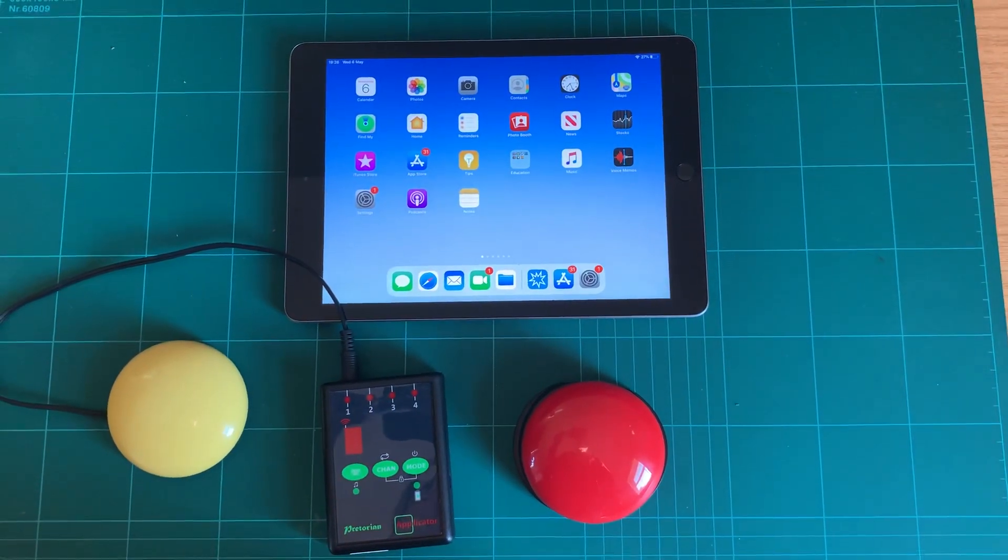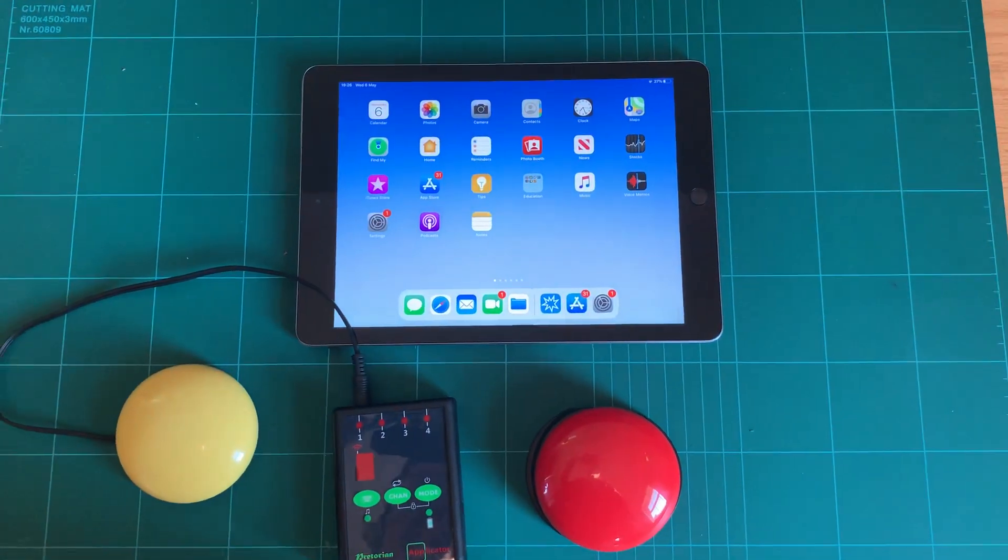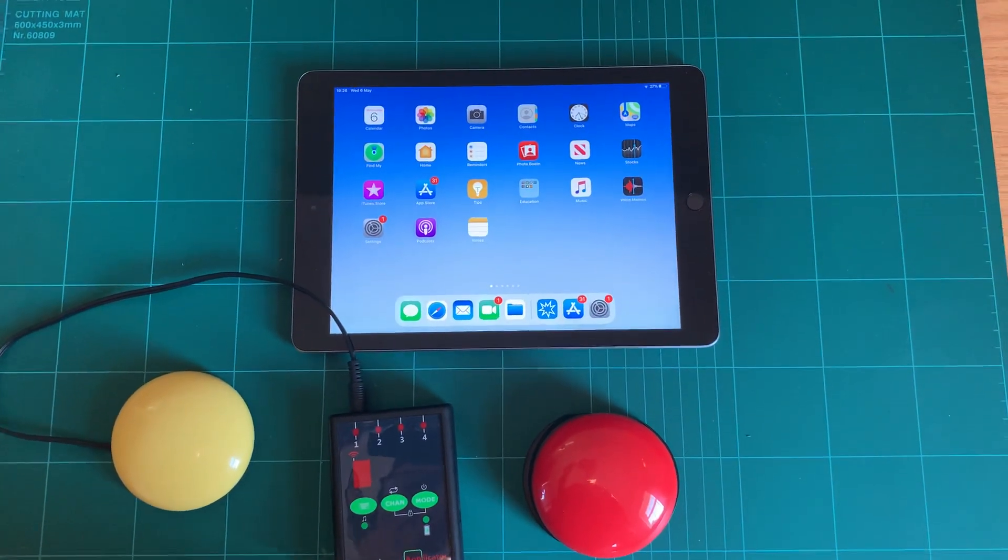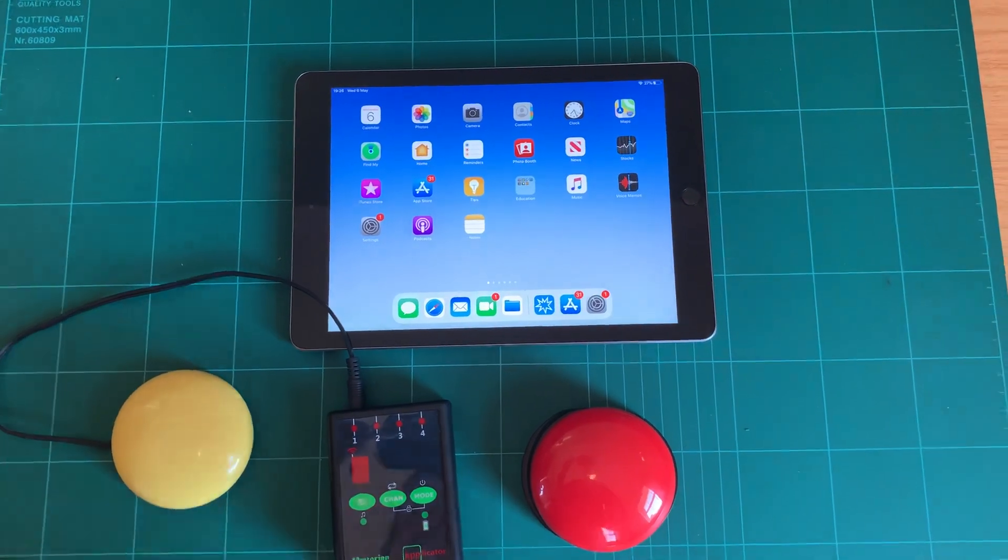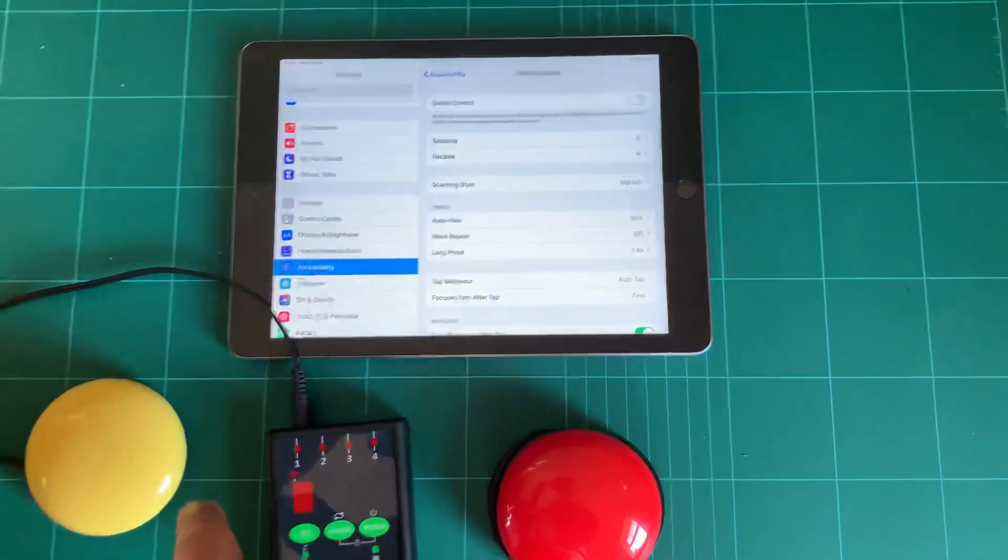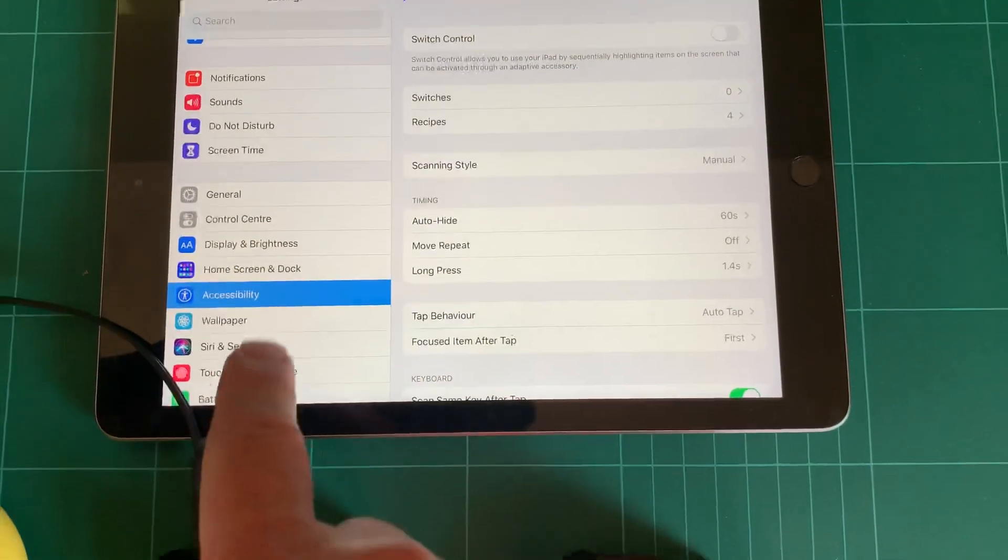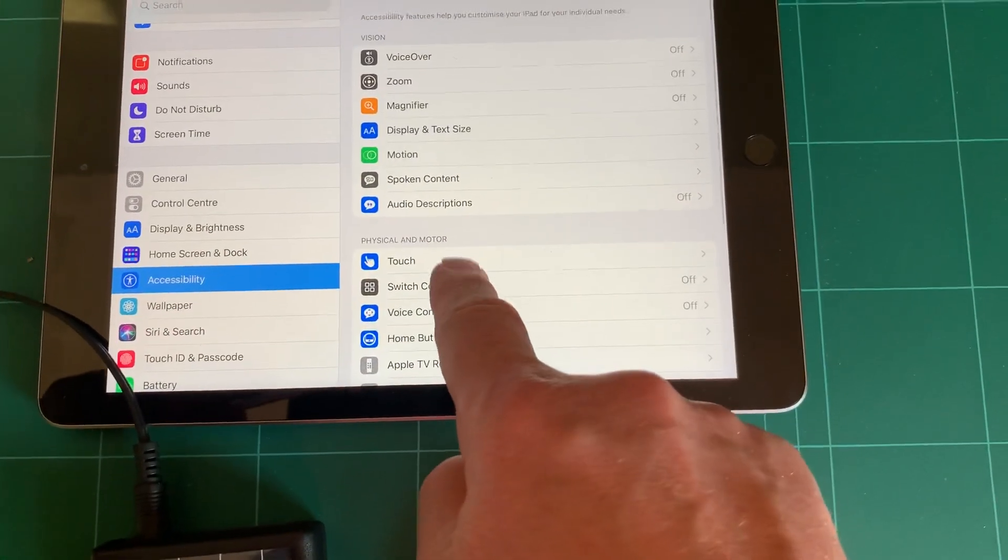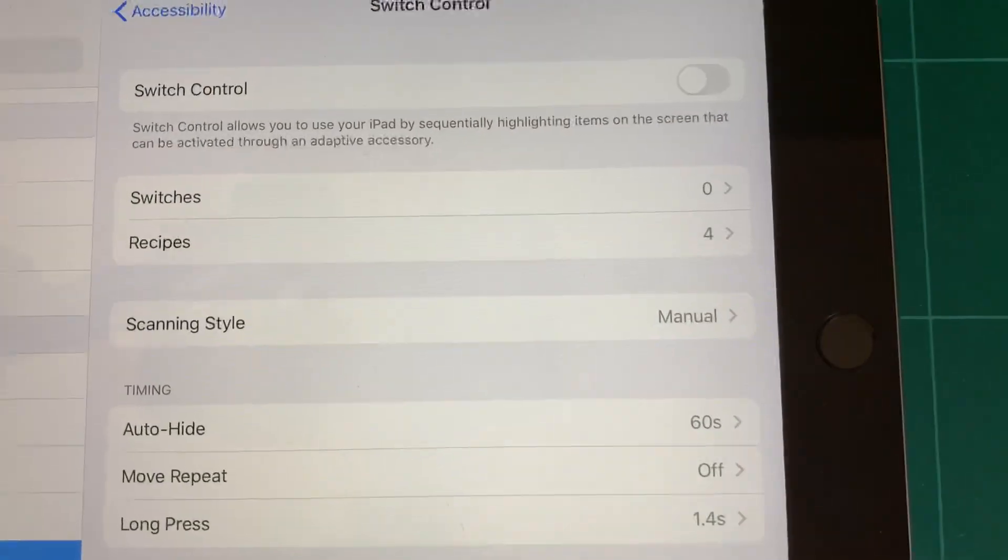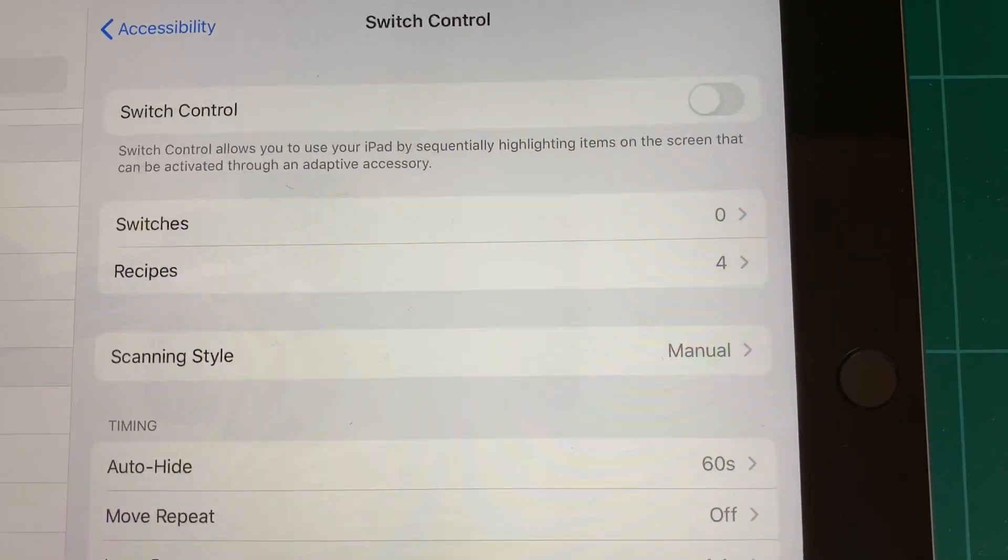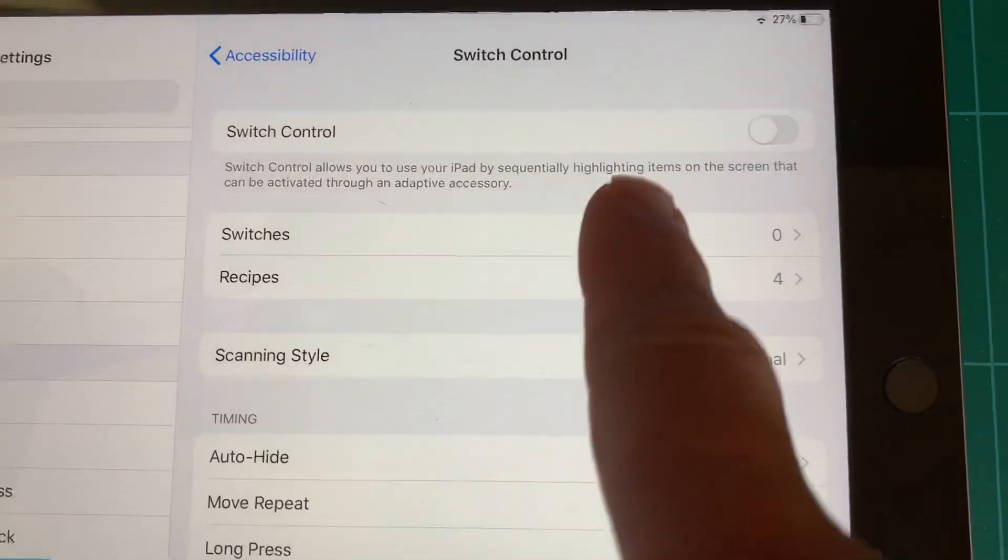To begin with, we need to set up one of these devices as a switch control access device in iOS. To do that, we go into Settings, then into Accessibility, and then Switch Control. We need to set up a switch. You see at the moment, the second line item there, there are no switches set up.